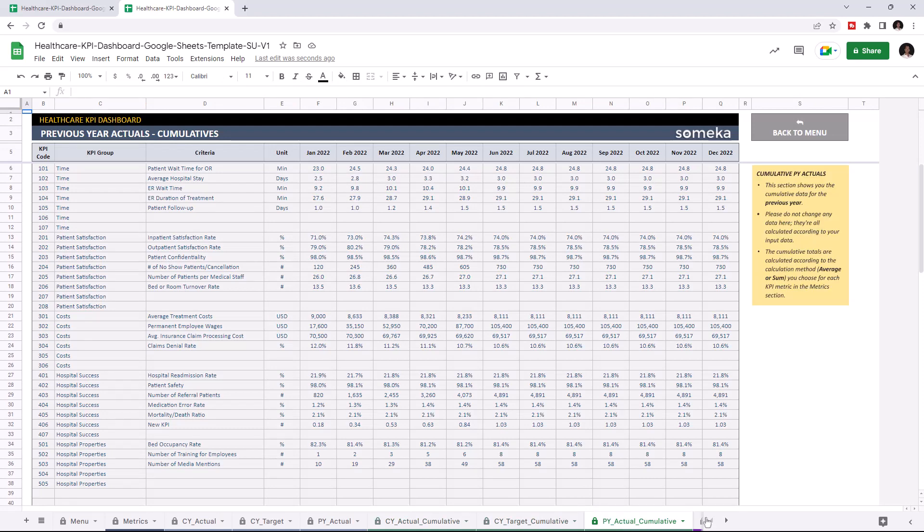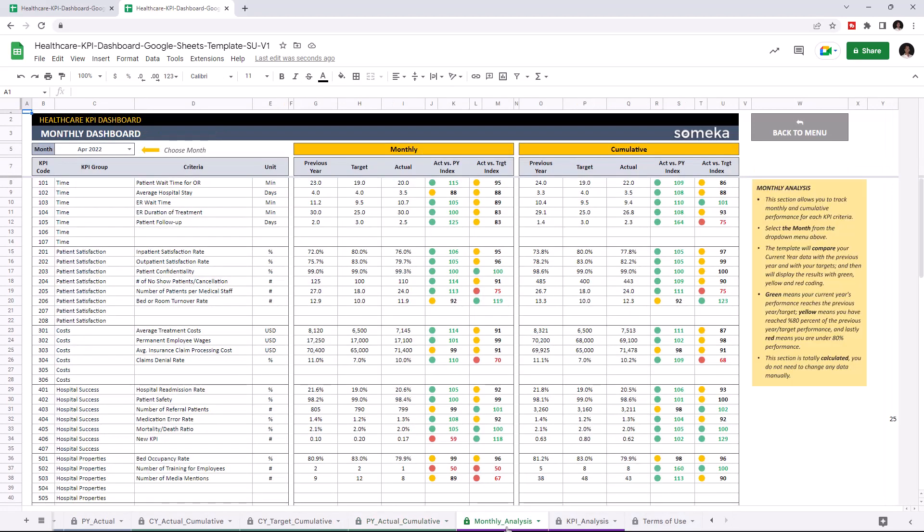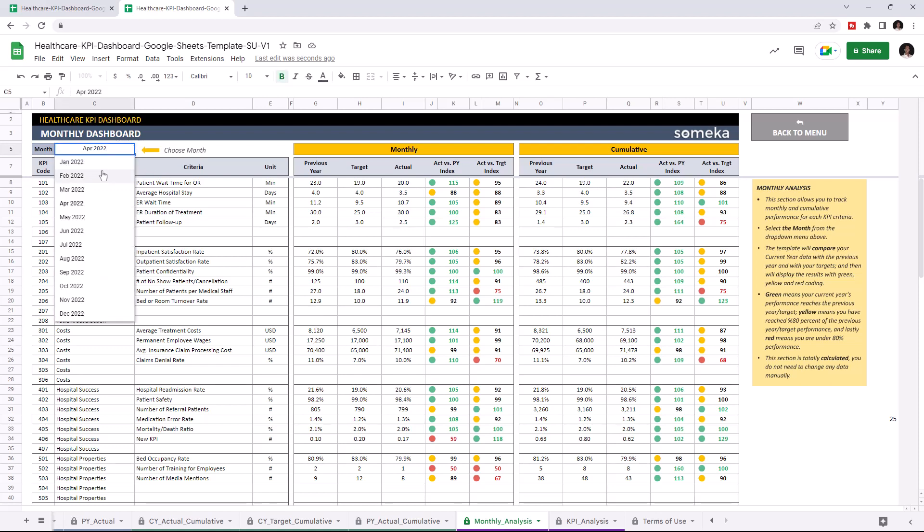Let's check the dashboard section. This is where you can track monthly and cumulative performance for each KPI. Once you enter all your data, this dashboard section will update itself accordingly. You may choose the month from the upper left section here.